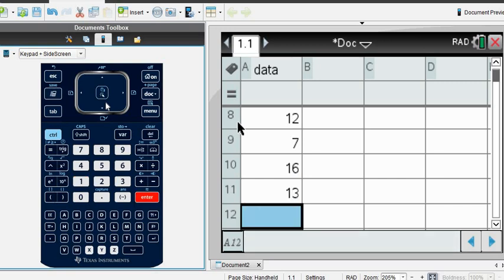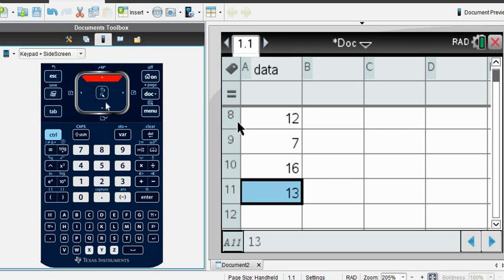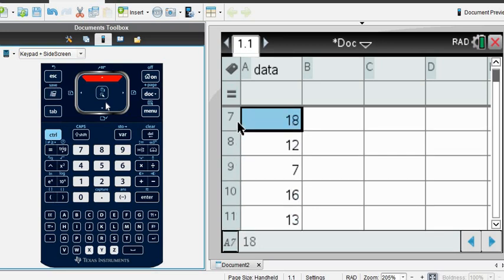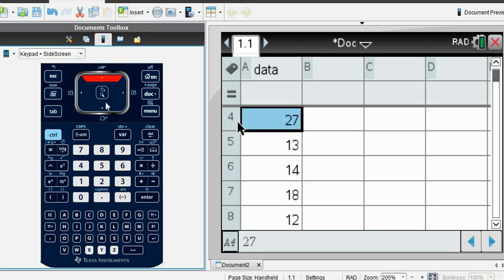Okay, there were 11 data values total, so I know I have the correct number. I always go through and make sure that I didn't mistype anything, so I always check my data set with what I have on paper or what's on the screen to make sure that I did not mistype any data values.